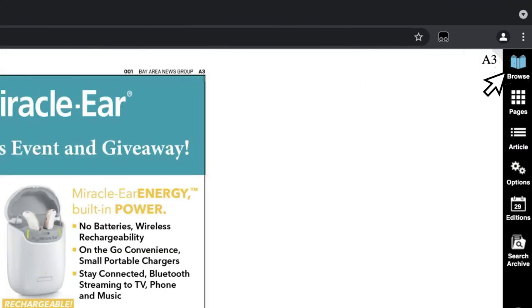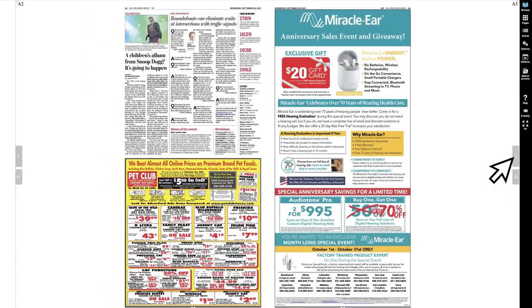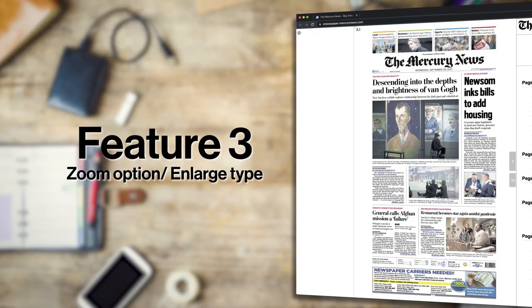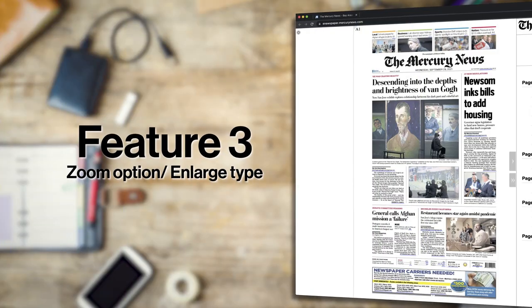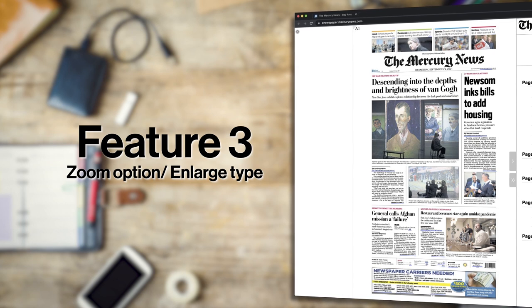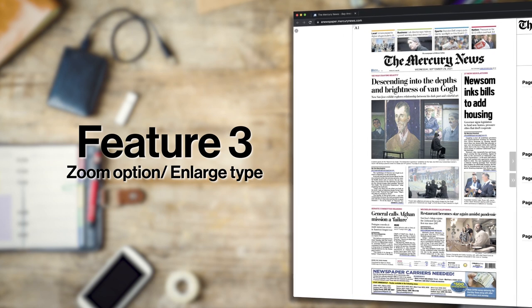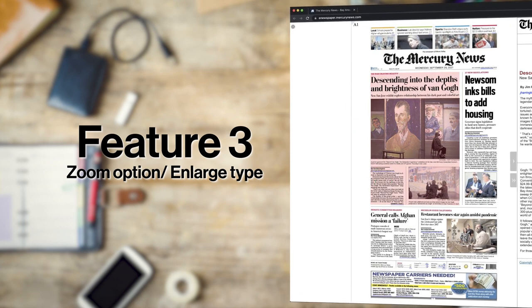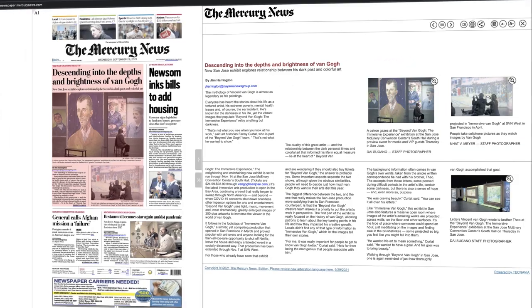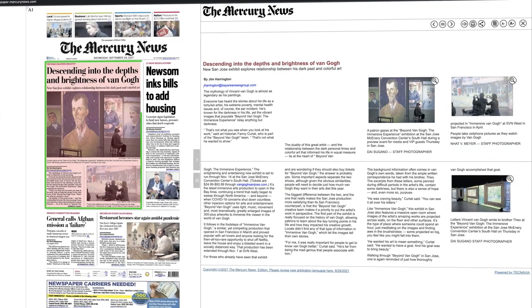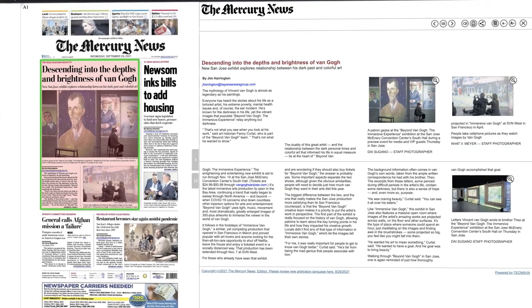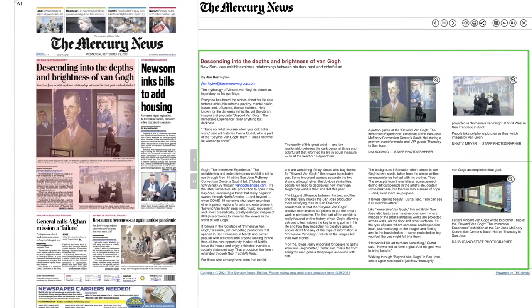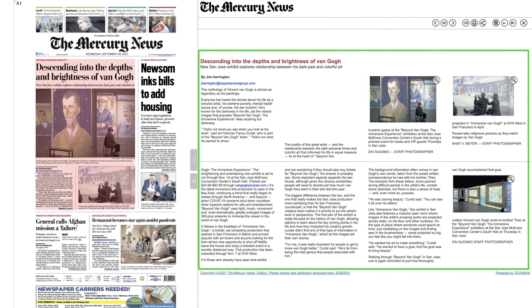Use the browse mode to get the highest visibility to see each page. In order to read an article more closely, take advantage of the zoom option. Click on the article — the entire article will highlight in red, and the text format will be shown for greater visibility.